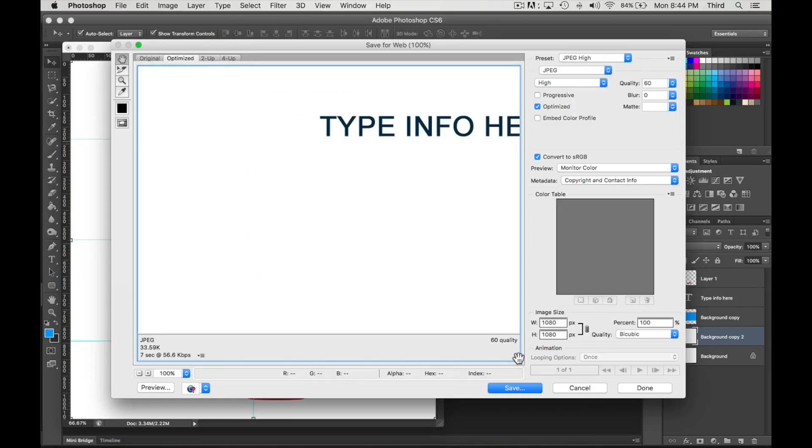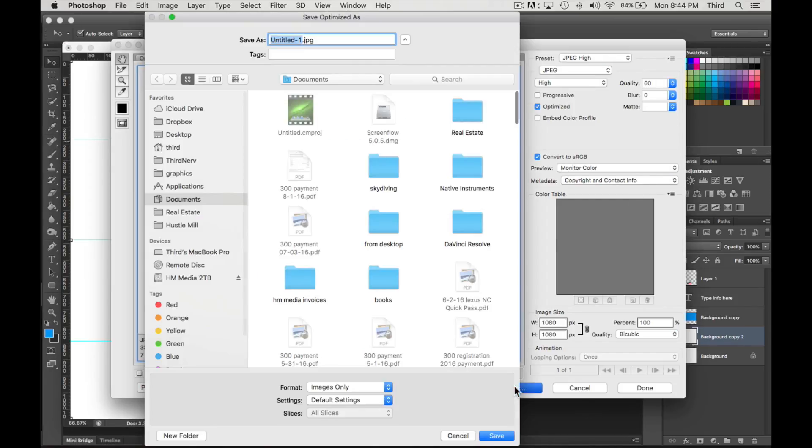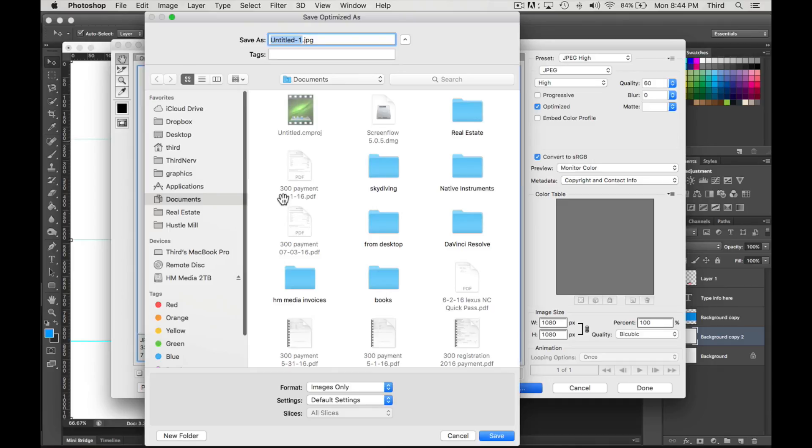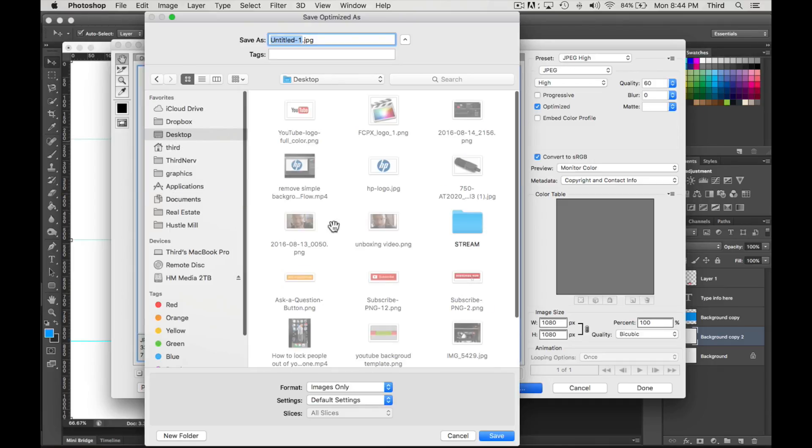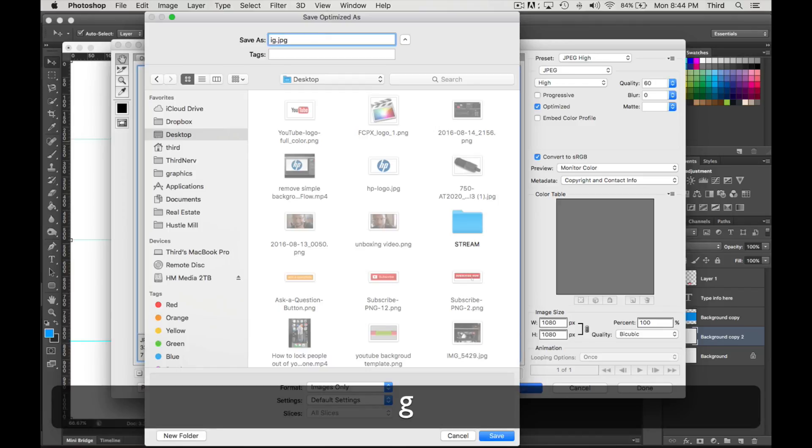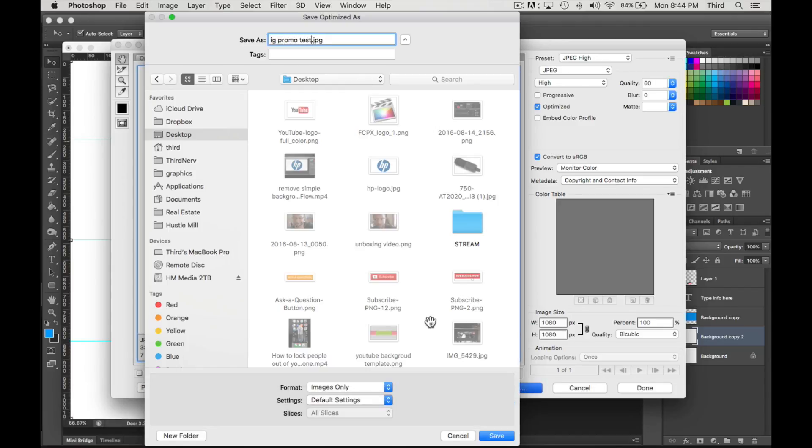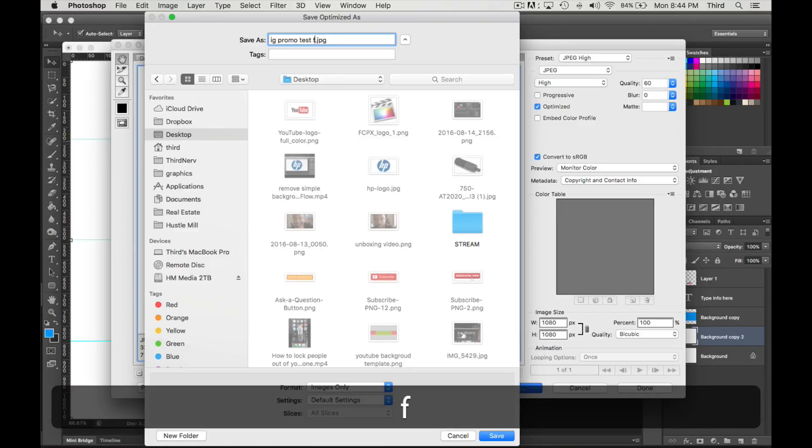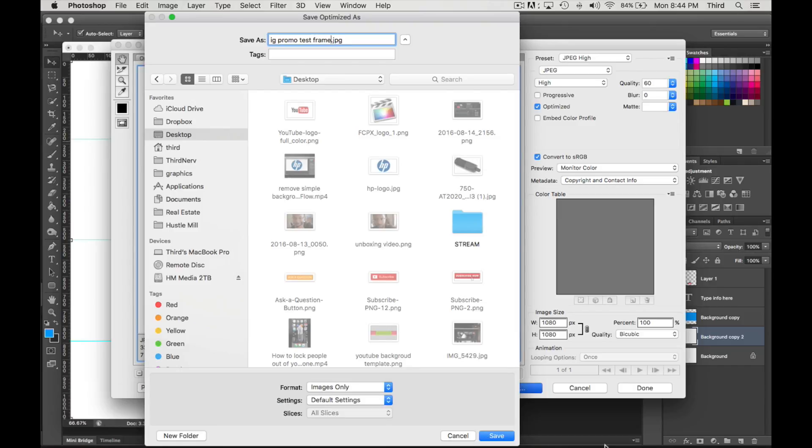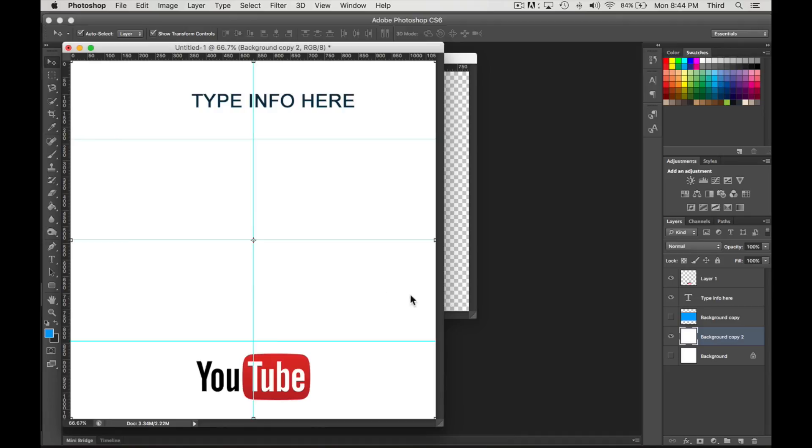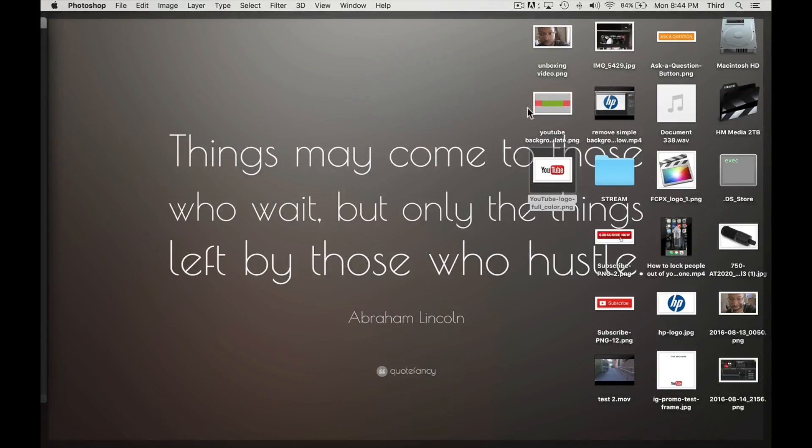Save it as a JPEG, 1080 by 1080, save. And I'm just going to save this to the desktop, Instagram promo test frame. Yeah, my desktop is messy. I've been doing a lot of crazy stuff.